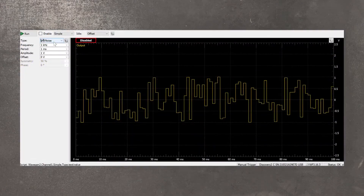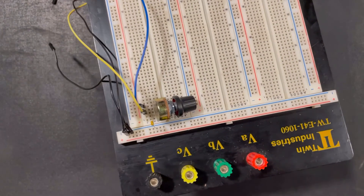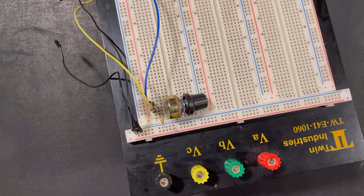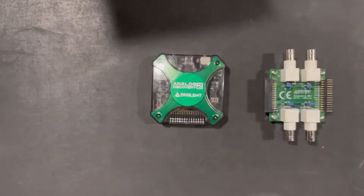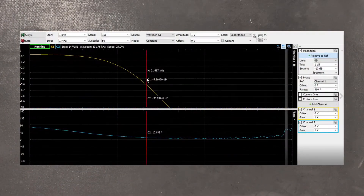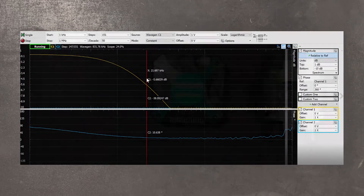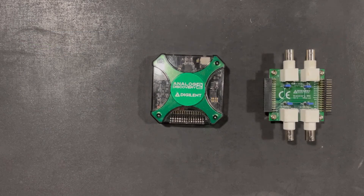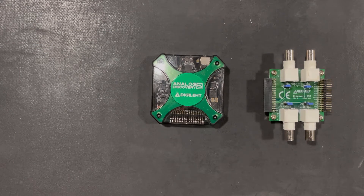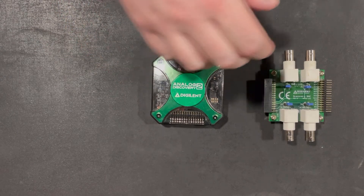We'll also cover the arbitrary waveform generator, and we're going to do that by looking at a low-pass filter as well as using the network analyzer to tune the low-pass filter to a frequency response that we want and plot Bode plots, so we can get a really good understanding of how our circuit's working.